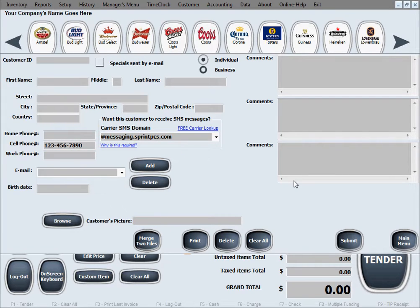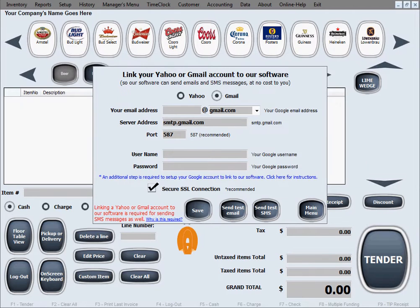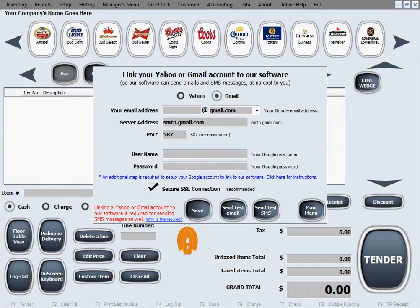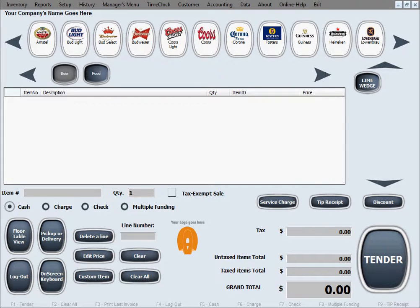Those two pieces of information — the cell phone number and the carrier SMS domain — need to be saved in the customer database so you can send that customer an SMS message. Going back to the setup screen, once you send a test email and a test SMS message and you're happy with the results, click Save for the settings to be saved. That's how you set up our software for sending SMS messages and emails to your customers.